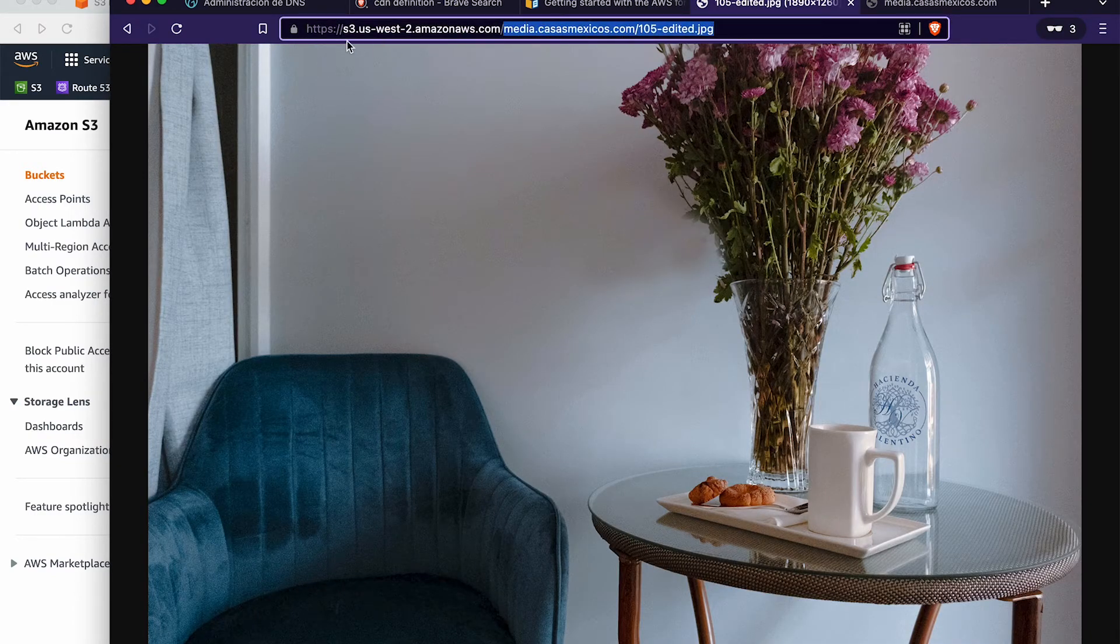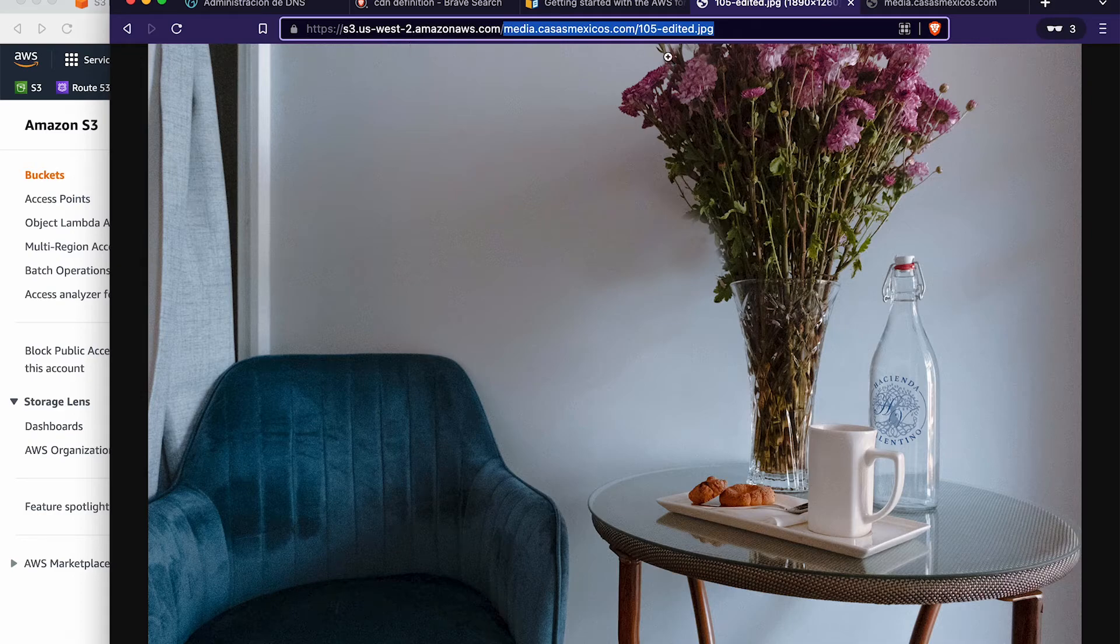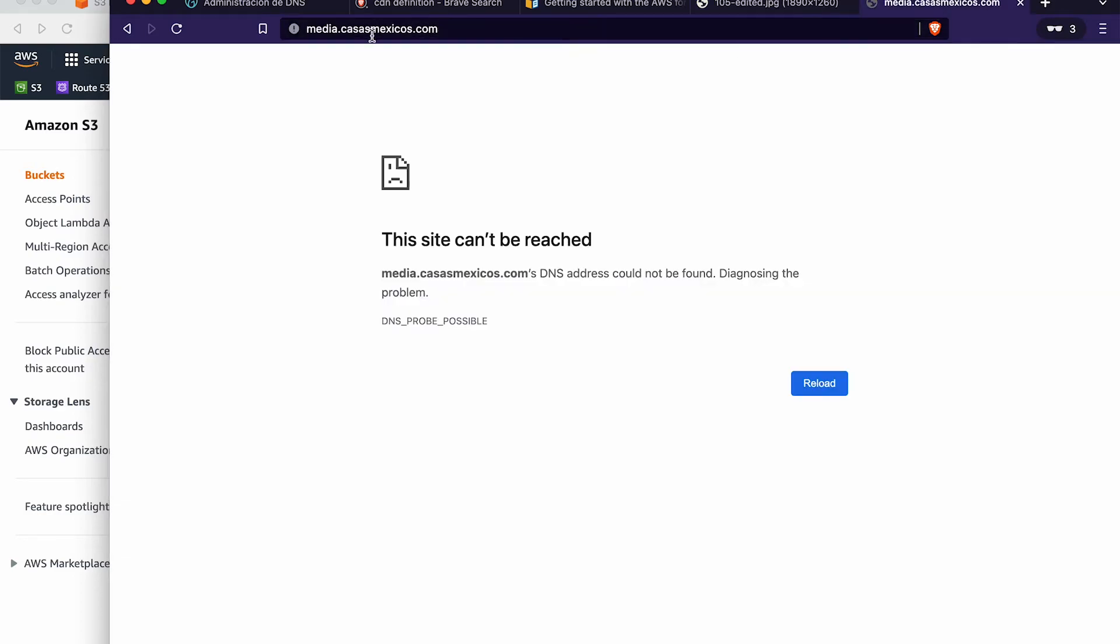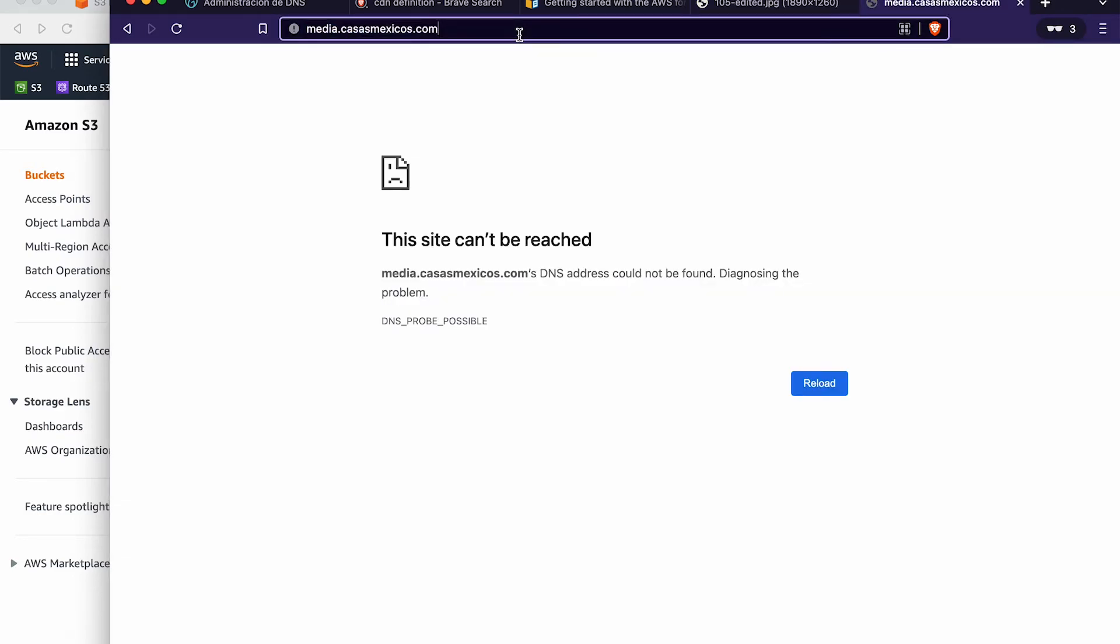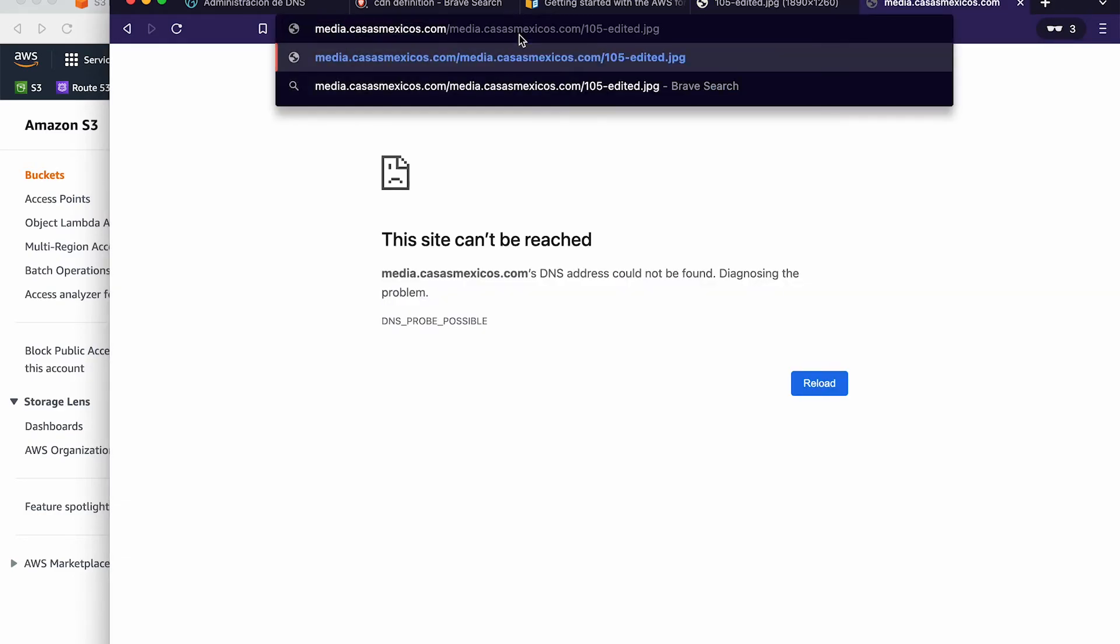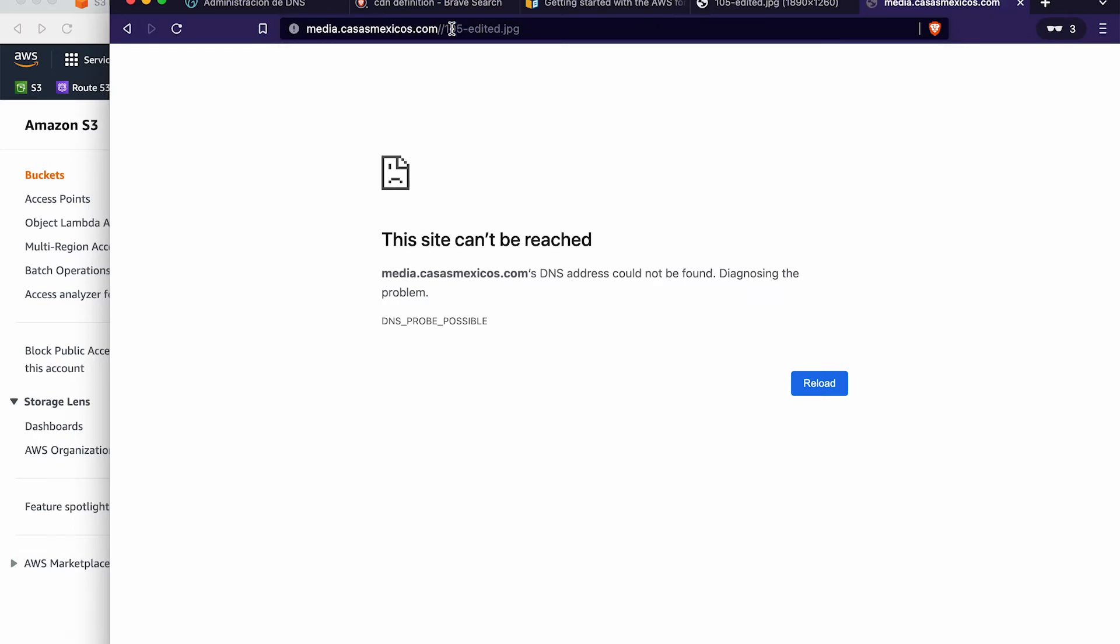So we can just go ahead and access files from that. So instead of like, ideally, this is what we're going to want. Instead of having to type in s3.uswest2, we could just type in media.casasmexicos.